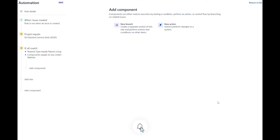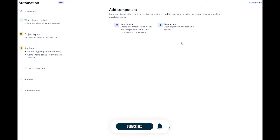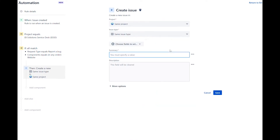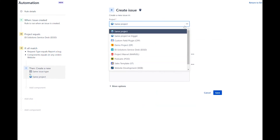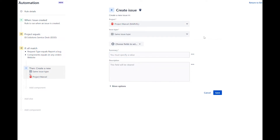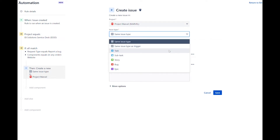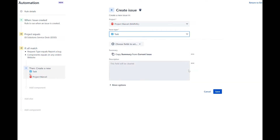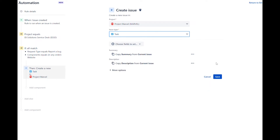We will add two new actions. The first one to create a new task to the corresponding project, and the second one to link it to the original request. Select a new action and select create issue. Under project, select Marvel project, which represents the web development's JIRA software project. Under issue type, select task. For the summary, we will copy the data from the current issue. We will do the same for the description field. For the purpose of this demo, we will keep it simple. Save the action.